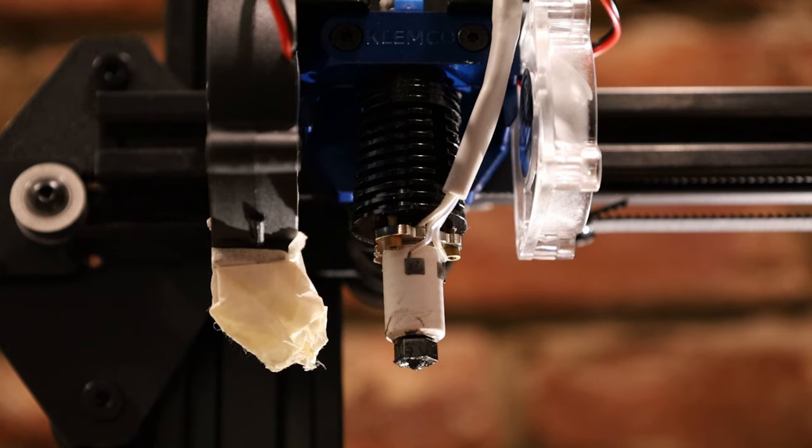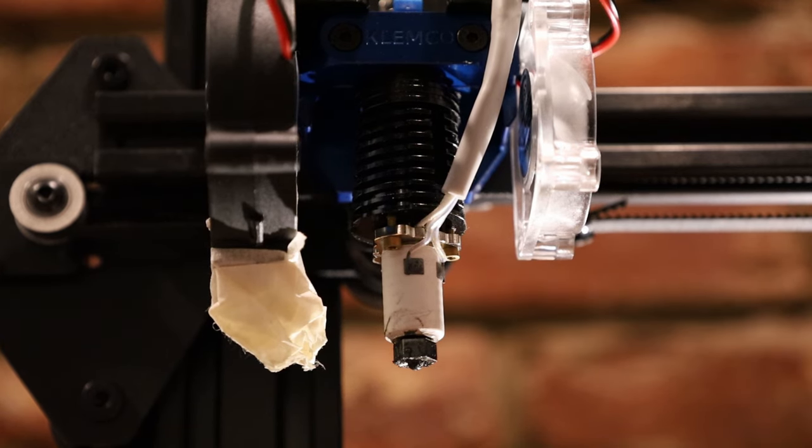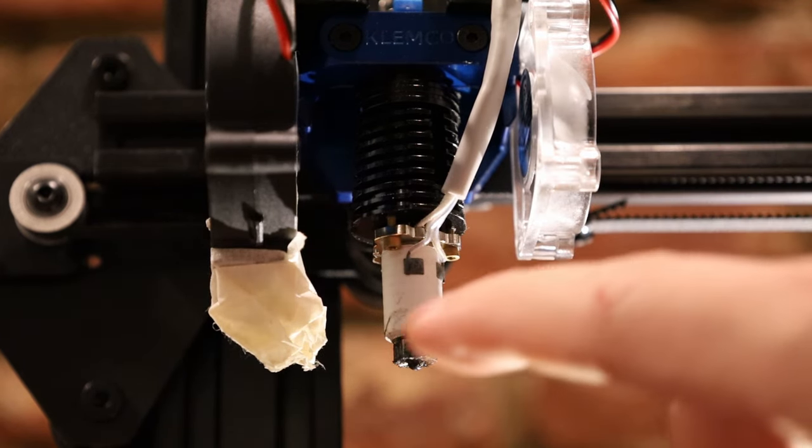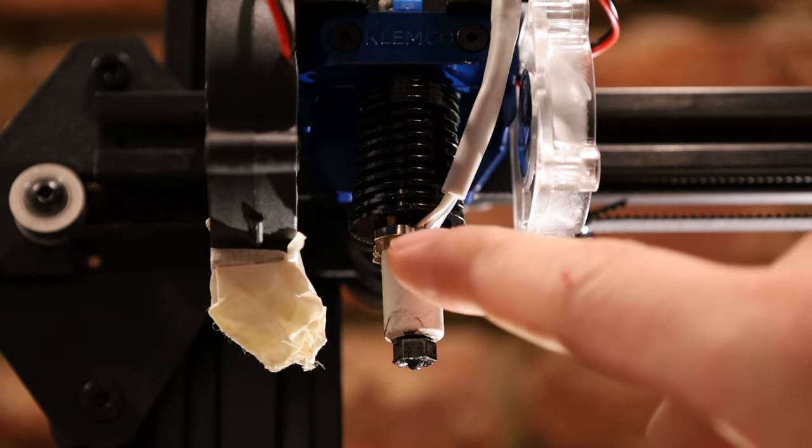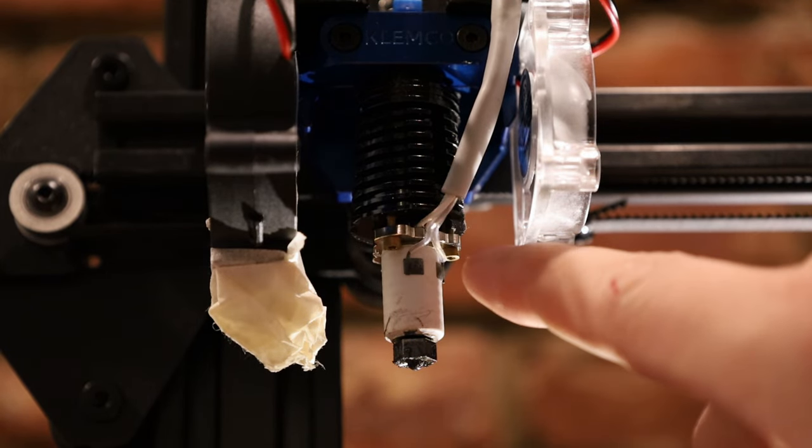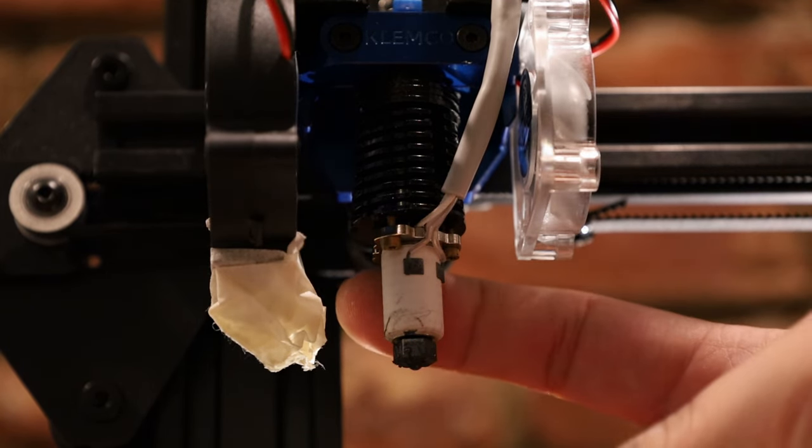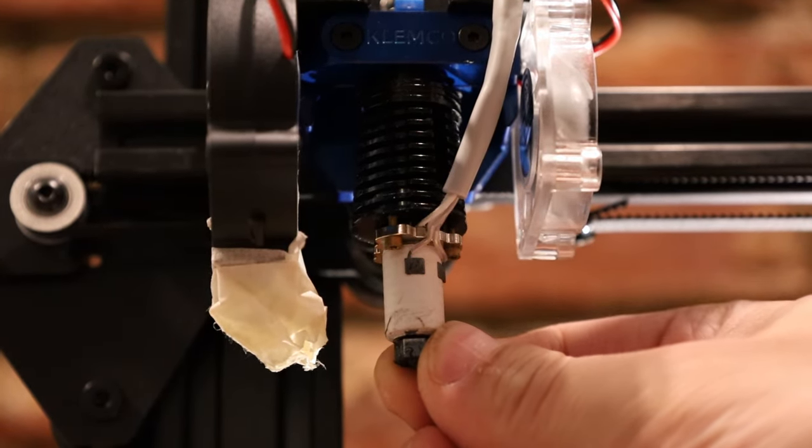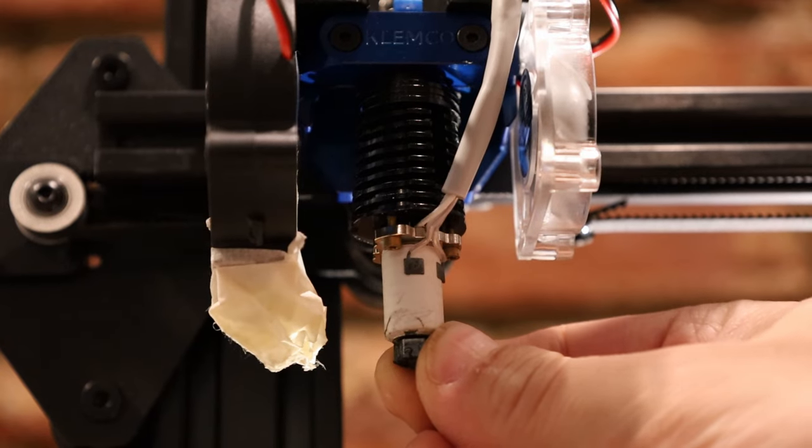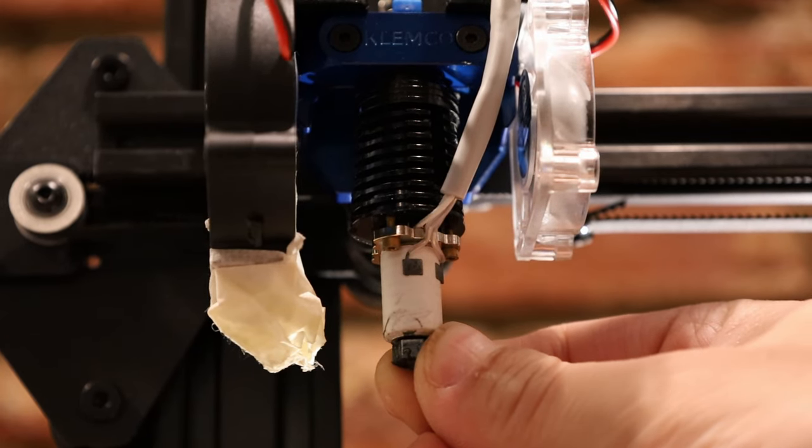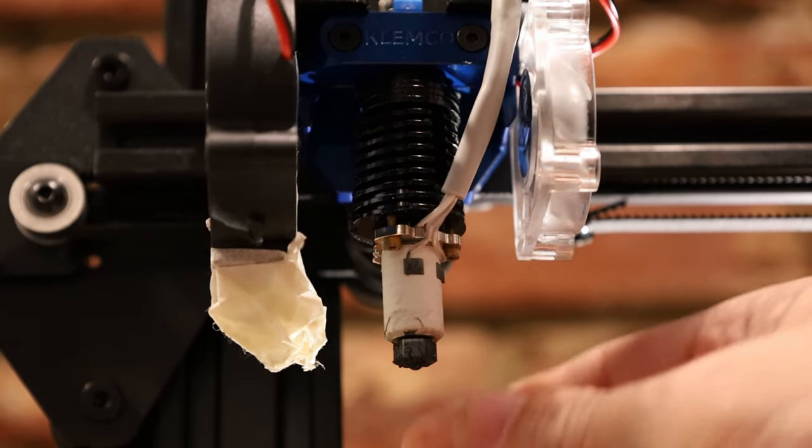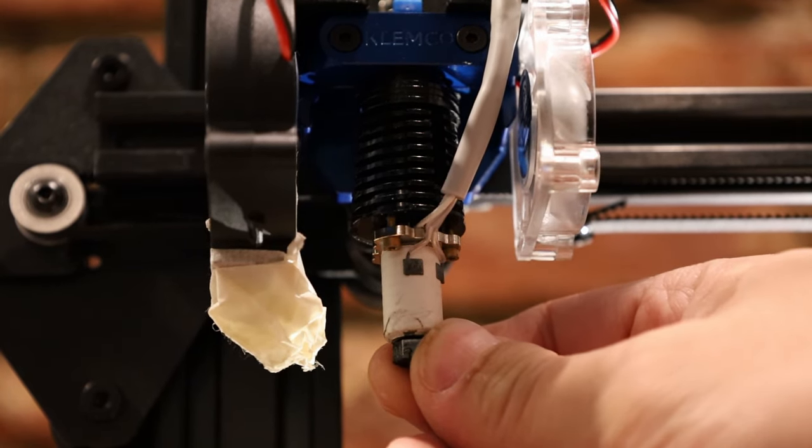It has a much thinner heat break than other typical designs. That's because most of the load is carried by these three screws located around the perimeter. This makes a very strong hotend, so you can see this doesn't wobble at all. It's really held in there.